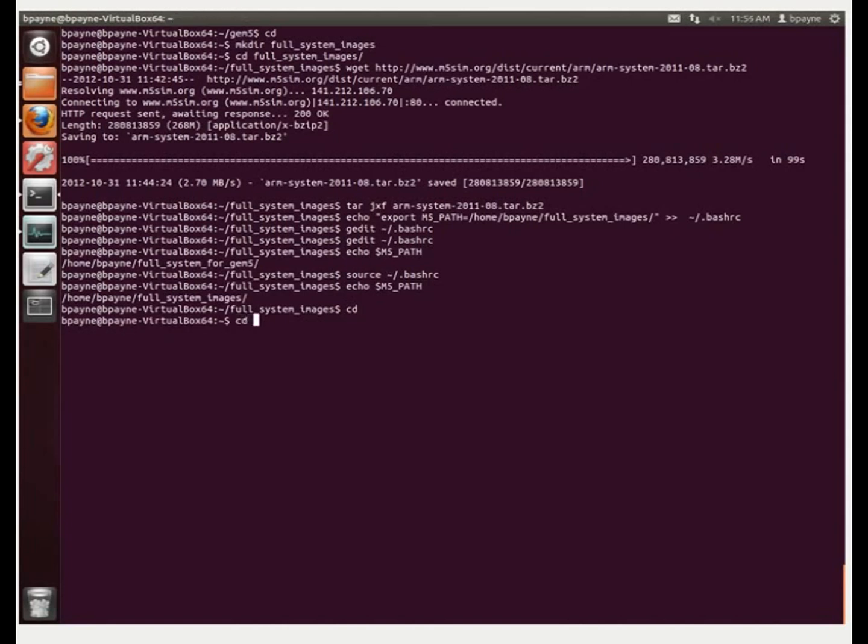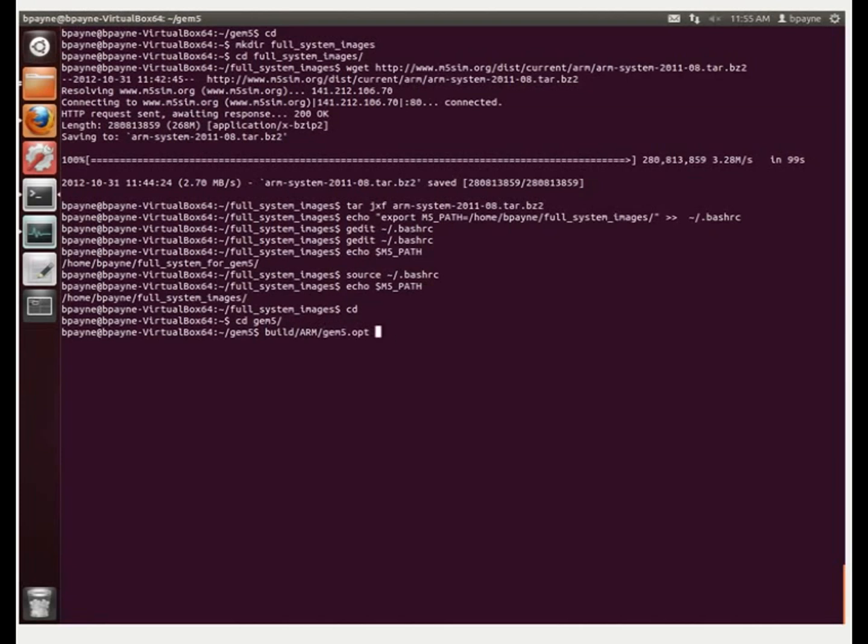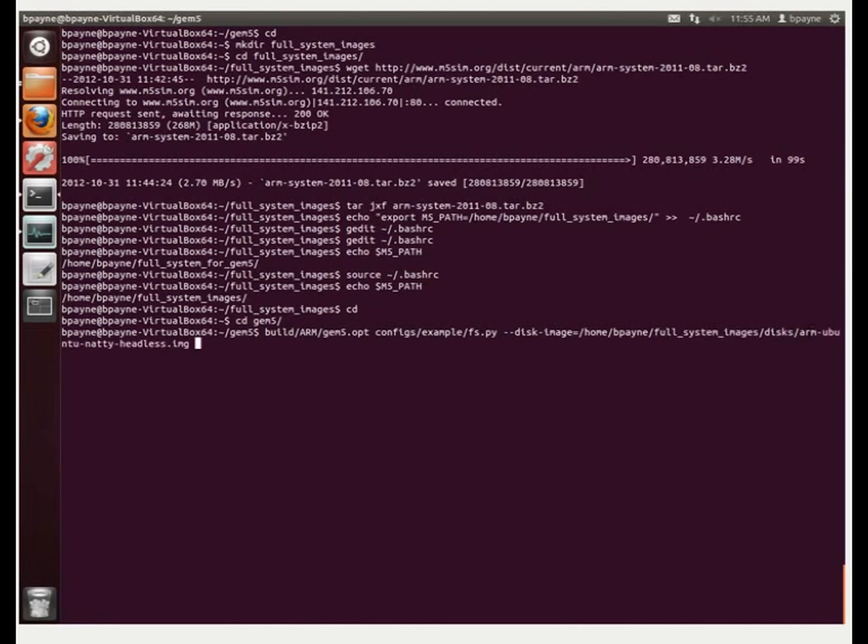All right, so now we're going to go back to the gem5 directory, and from there we'll start using this image. So we'll do build, arm, and then gem5 opt with configs and example, full system emulation. And we're going to now specify the disk image. So this is the image that was extracted, that we did earlier.